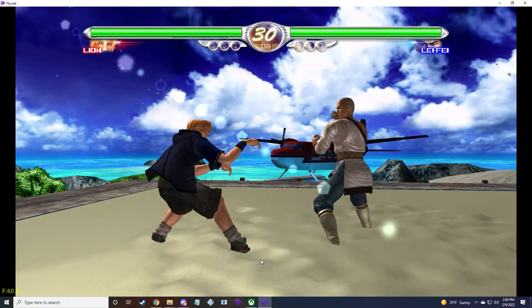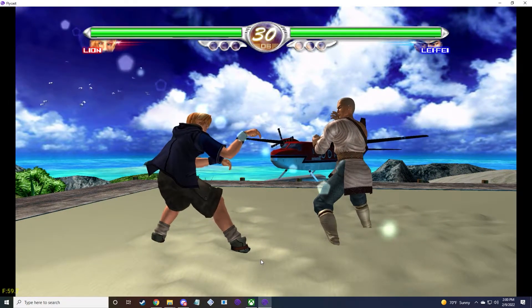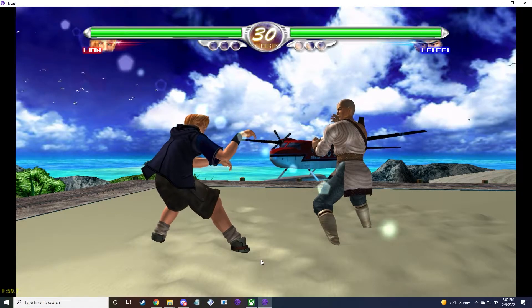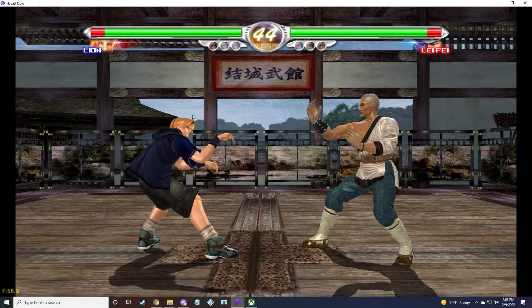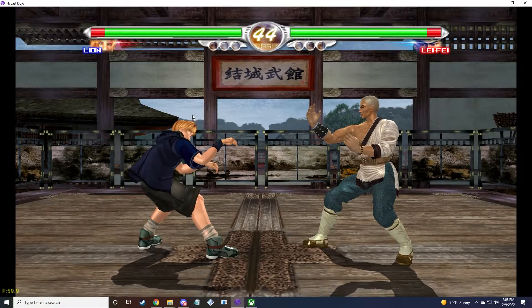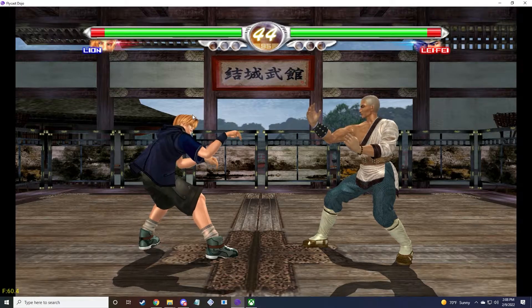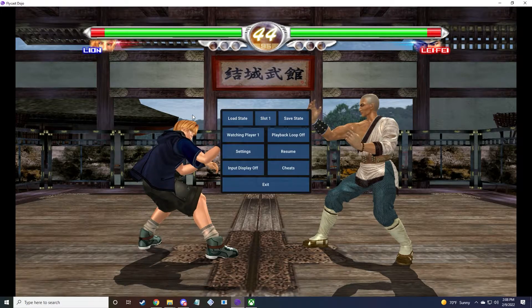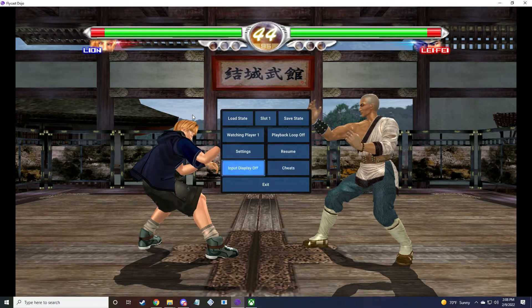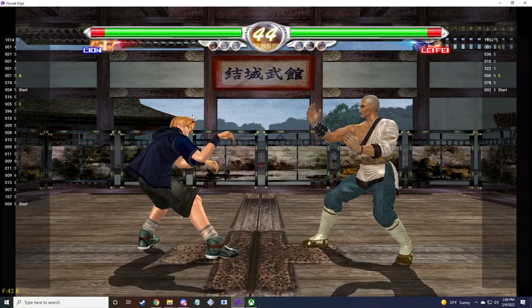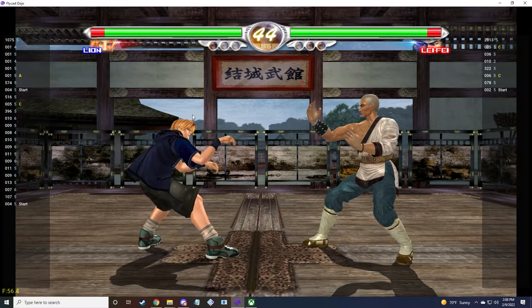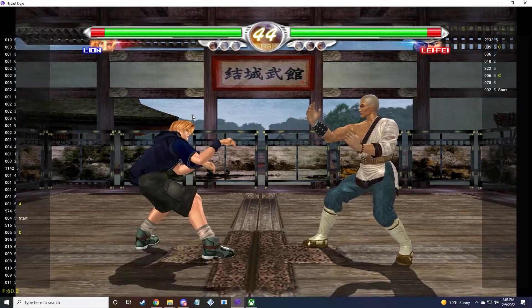In fact, there's been multiple lighting improvements over the course of many different builds that have come out since February. Dojo has also gotten more support for training mode. For example, there's now a new input display mode. Turn it on, and you can see all the inputs. It's in number notation.